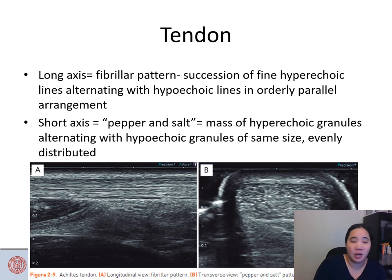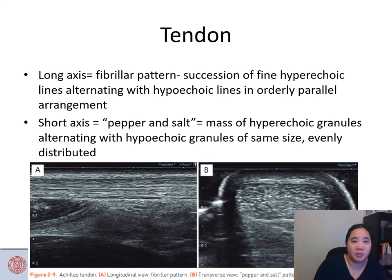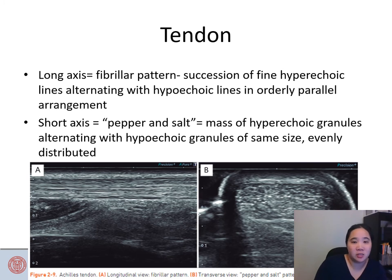Tendon in long axis is described as a fibrillar pattern — a succession of fine hyperechoic lines alternating with hypoechoic lines in an orderly parallel arrangement. In short axis, it's described as 'pepper and salt' — a mass of hyperechoic granules alternating with hypoechoic granules of the same size, evenly distributed.